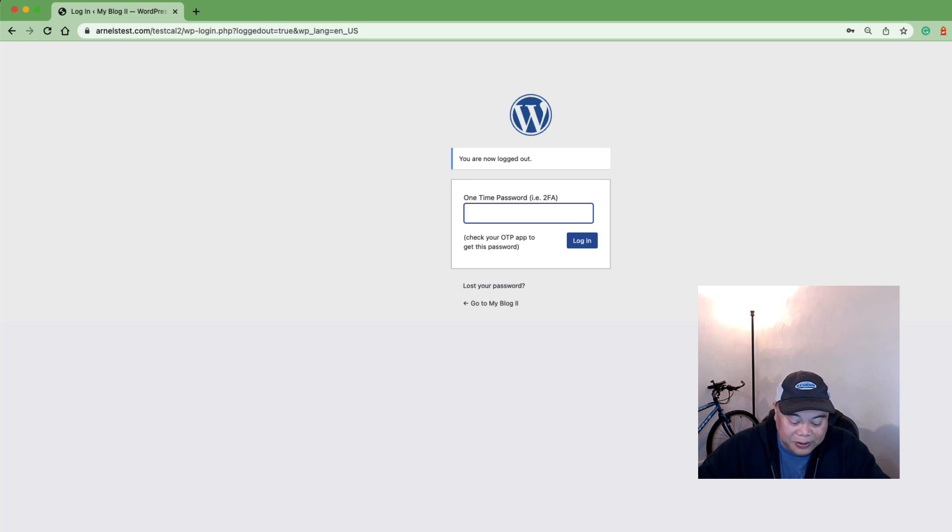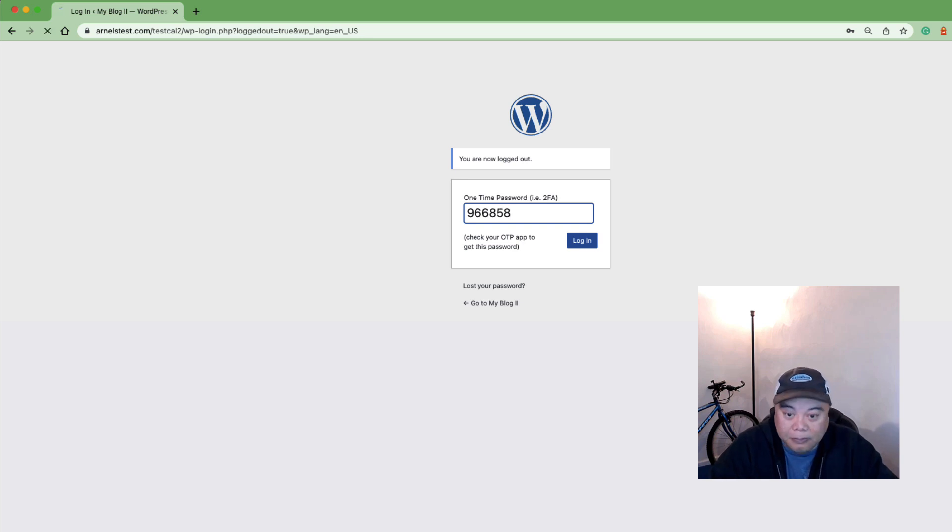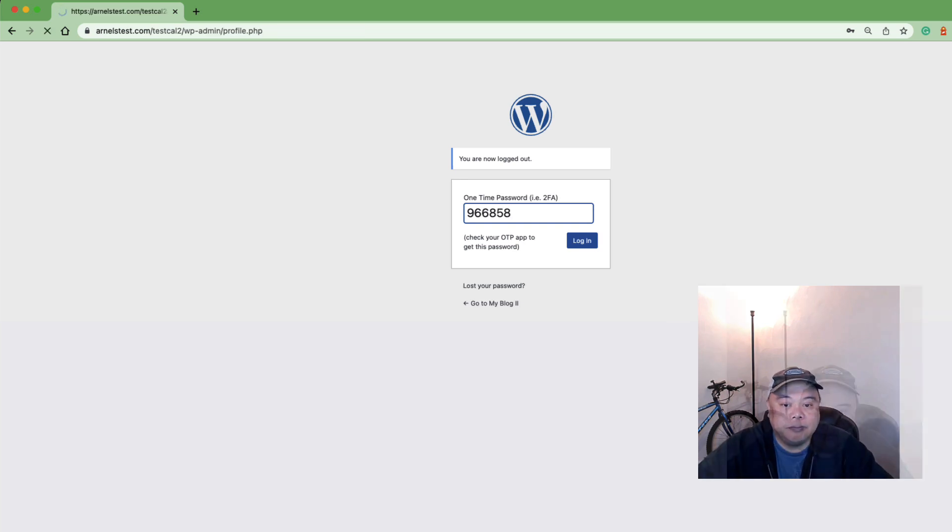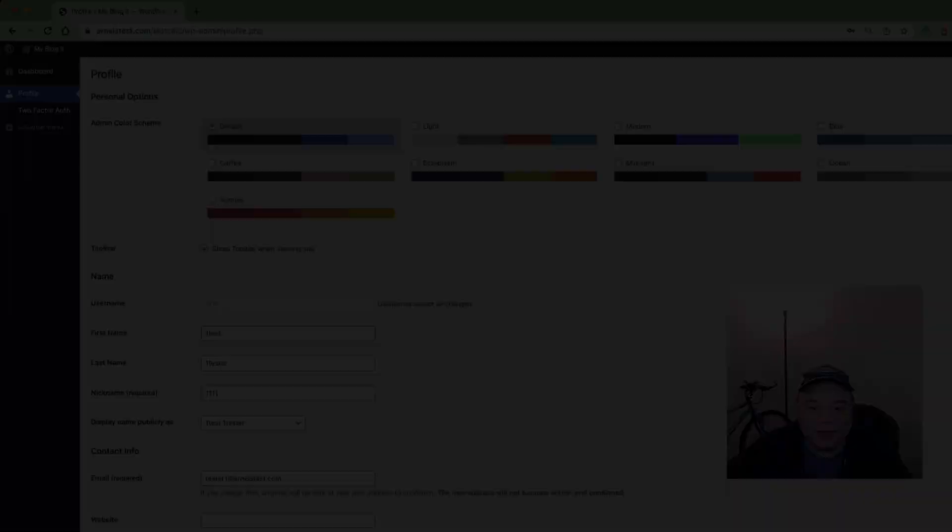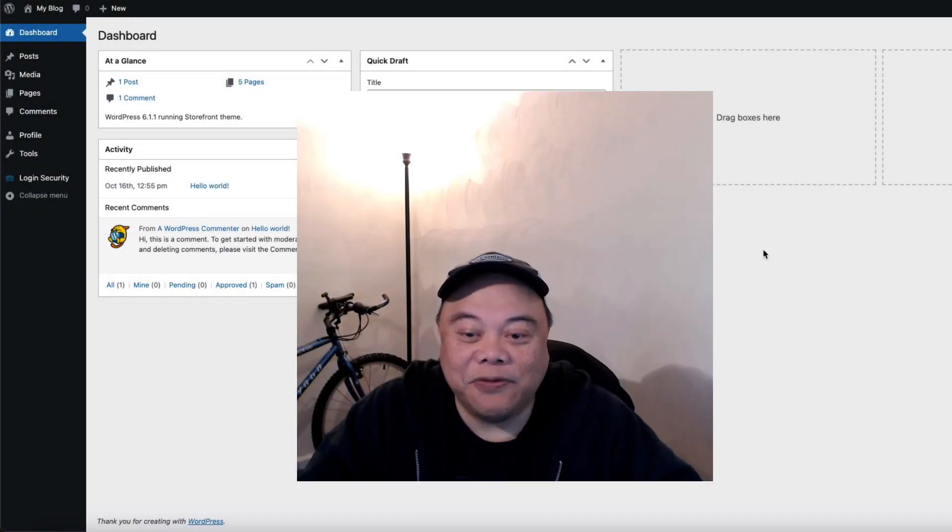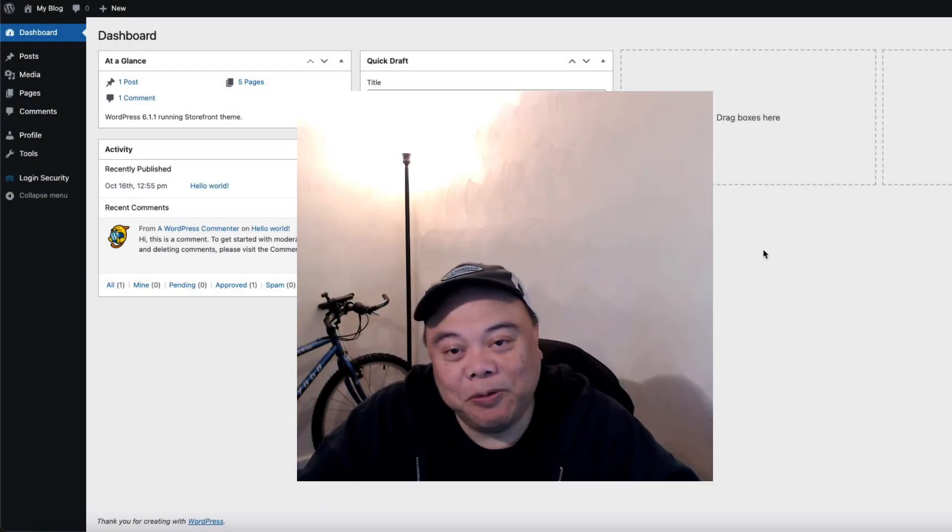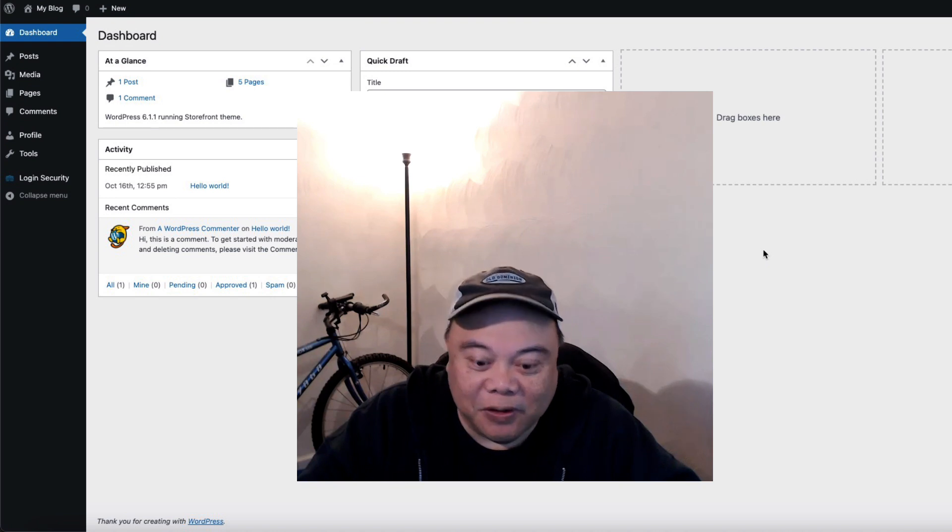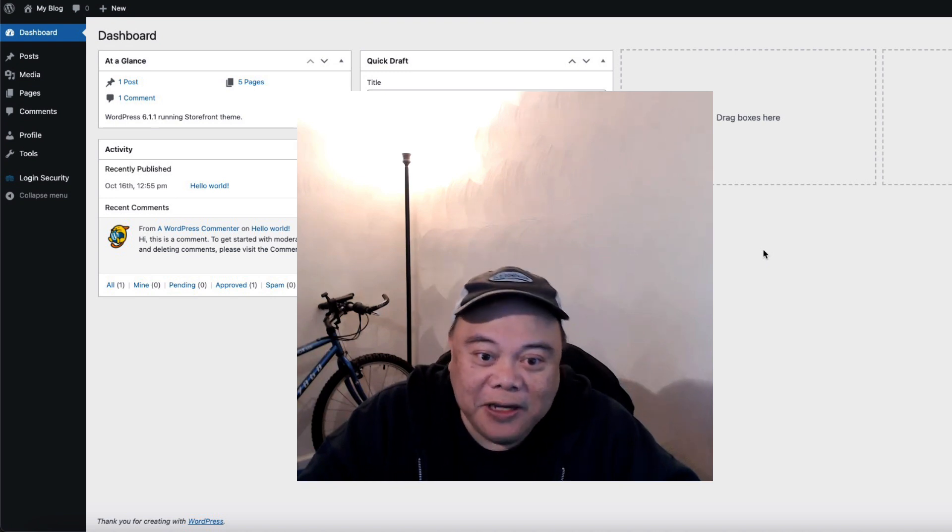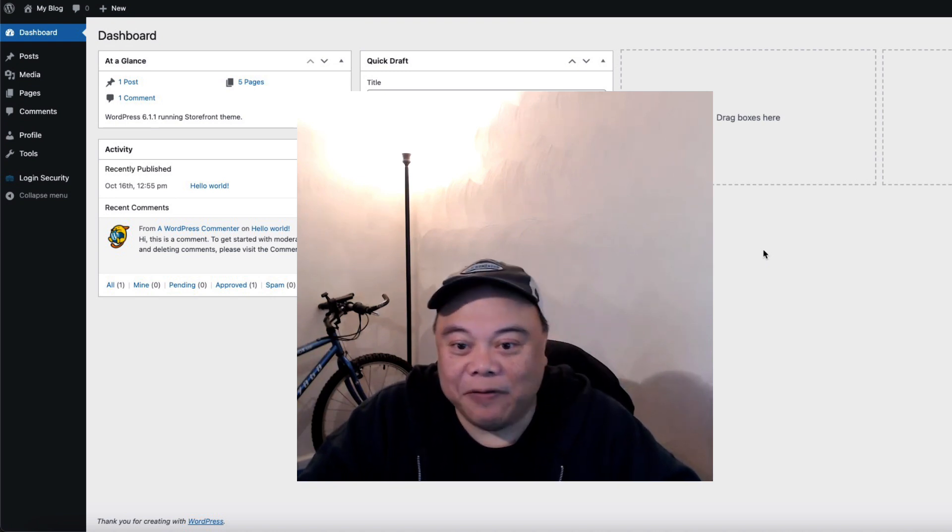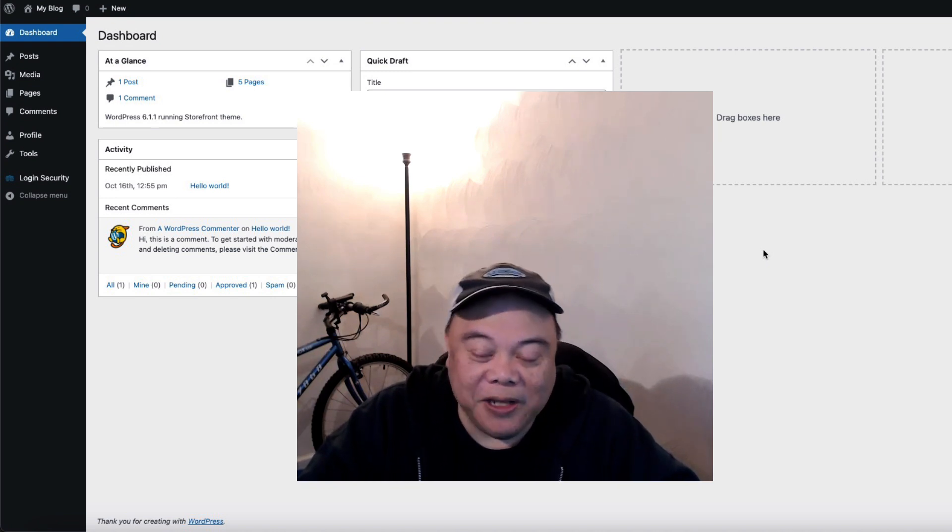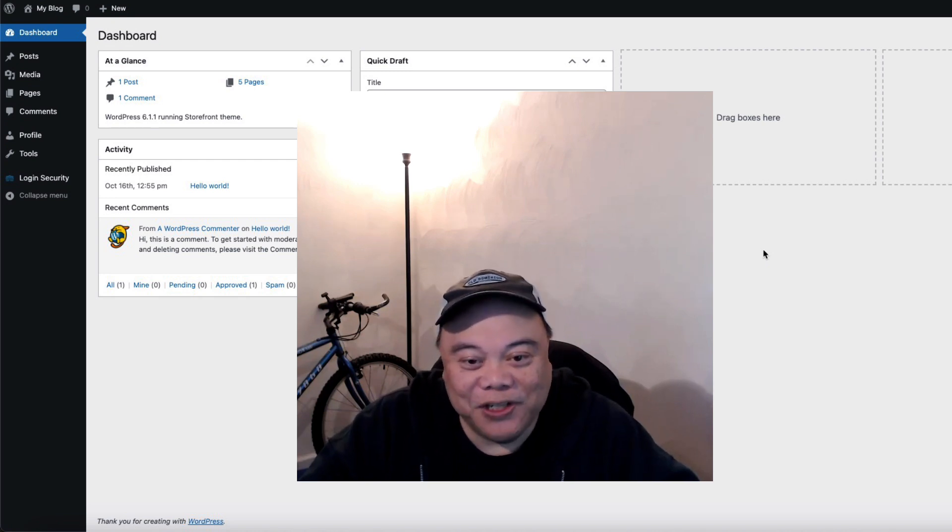And there you go I have a successful login. Thanks for listening to this tutorial please provide any comments and feedback below. If you liked this tutorial please give us a thumbs up and subscribe for future content thanks again for watching and have a great day.